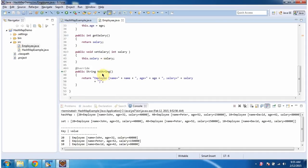Then I have overwritten the toString method. This method will return employee information.